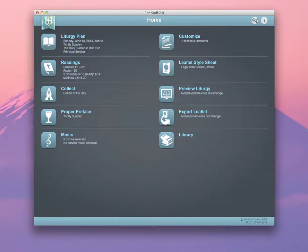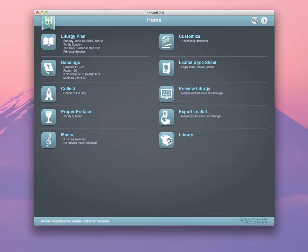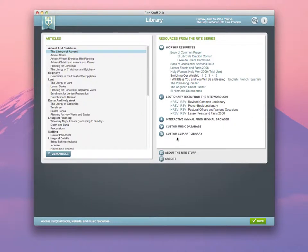This one, in particular, we're going to talk about the Clipart Library. From your home screen, click on the Library icon. From here, click on the Custom Clipart Library.